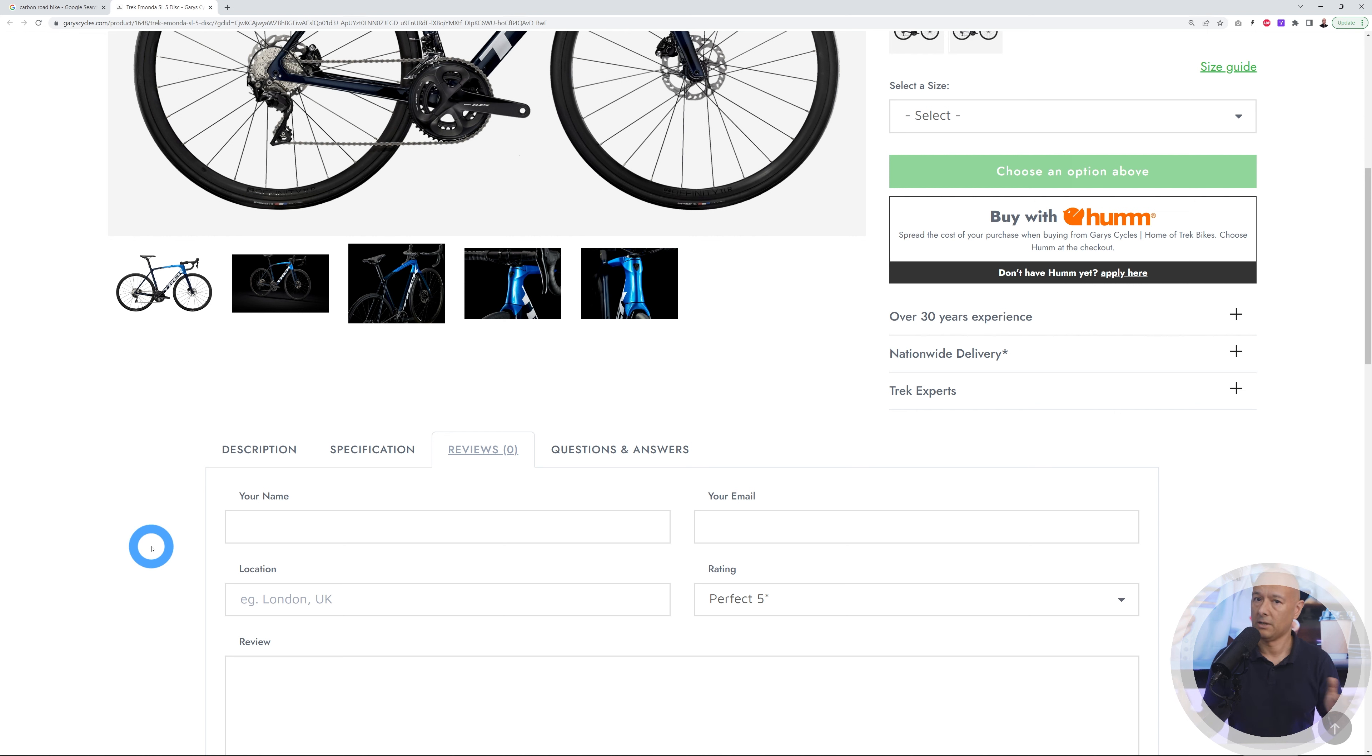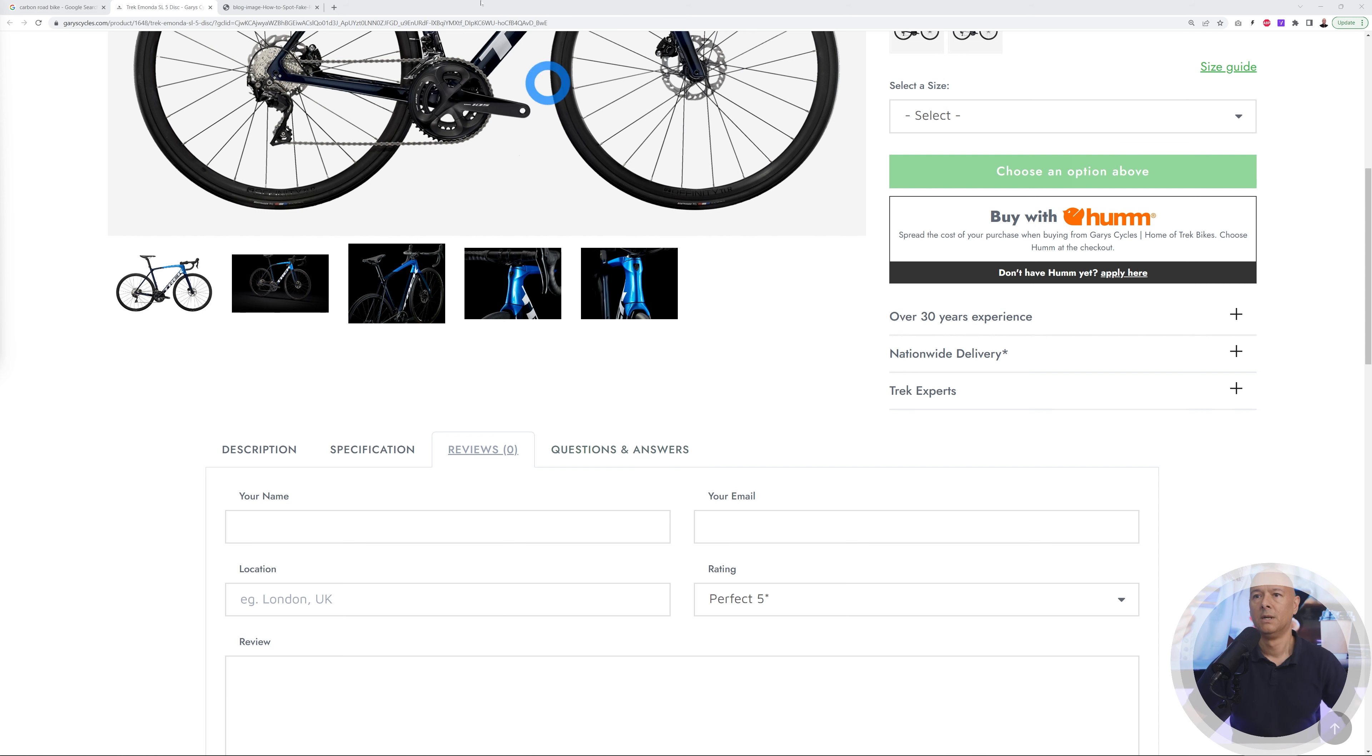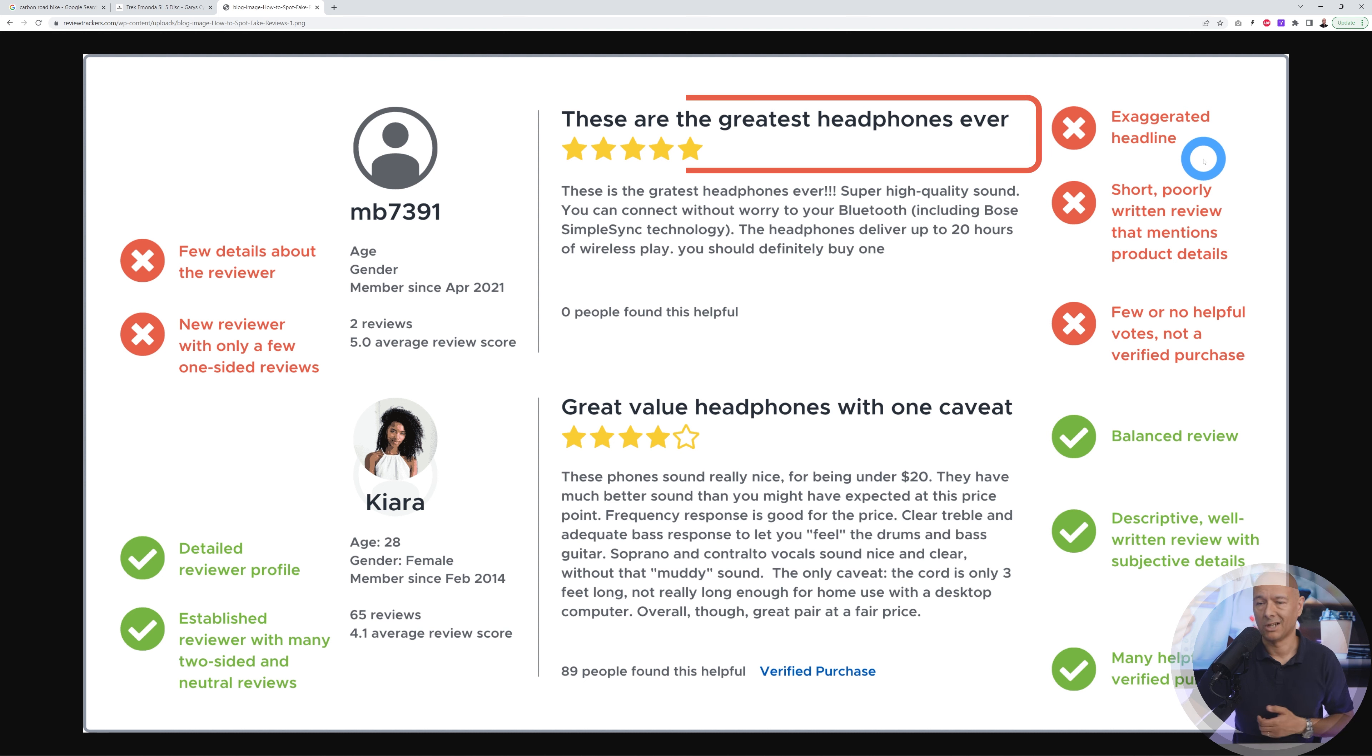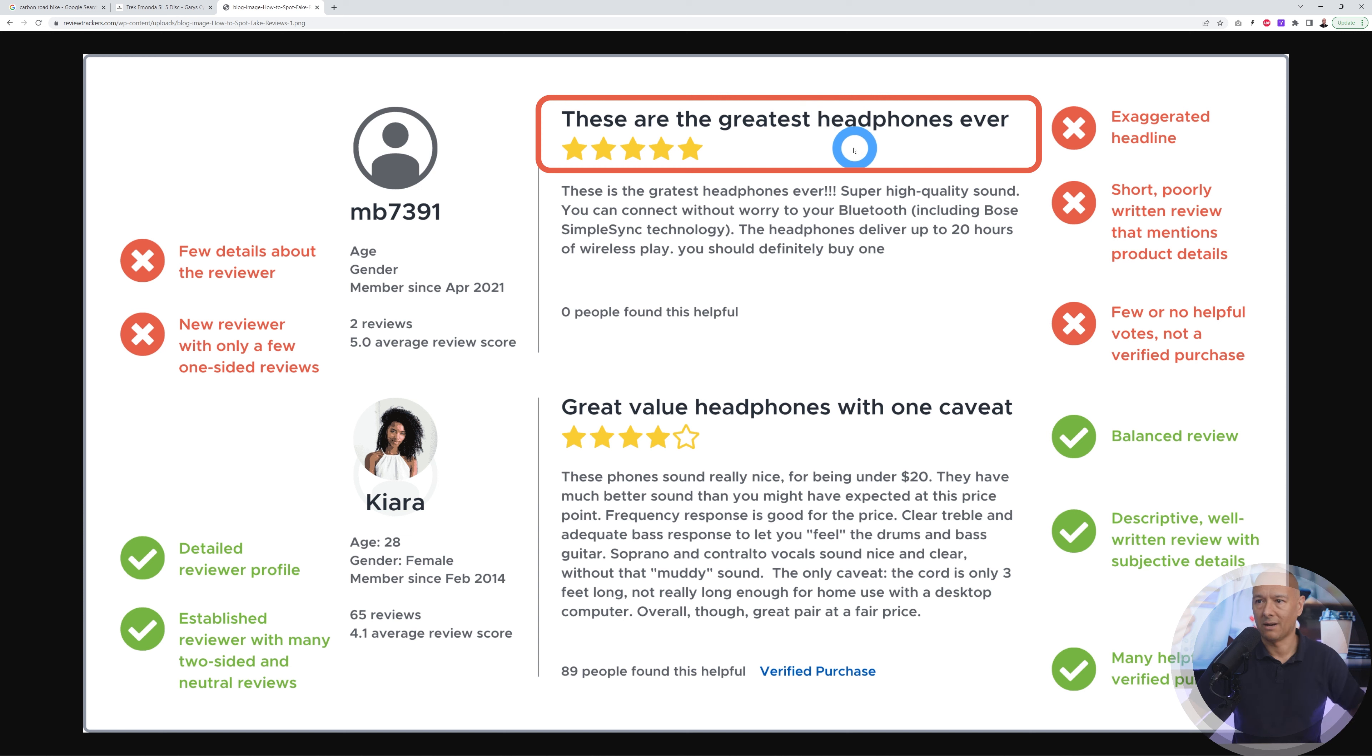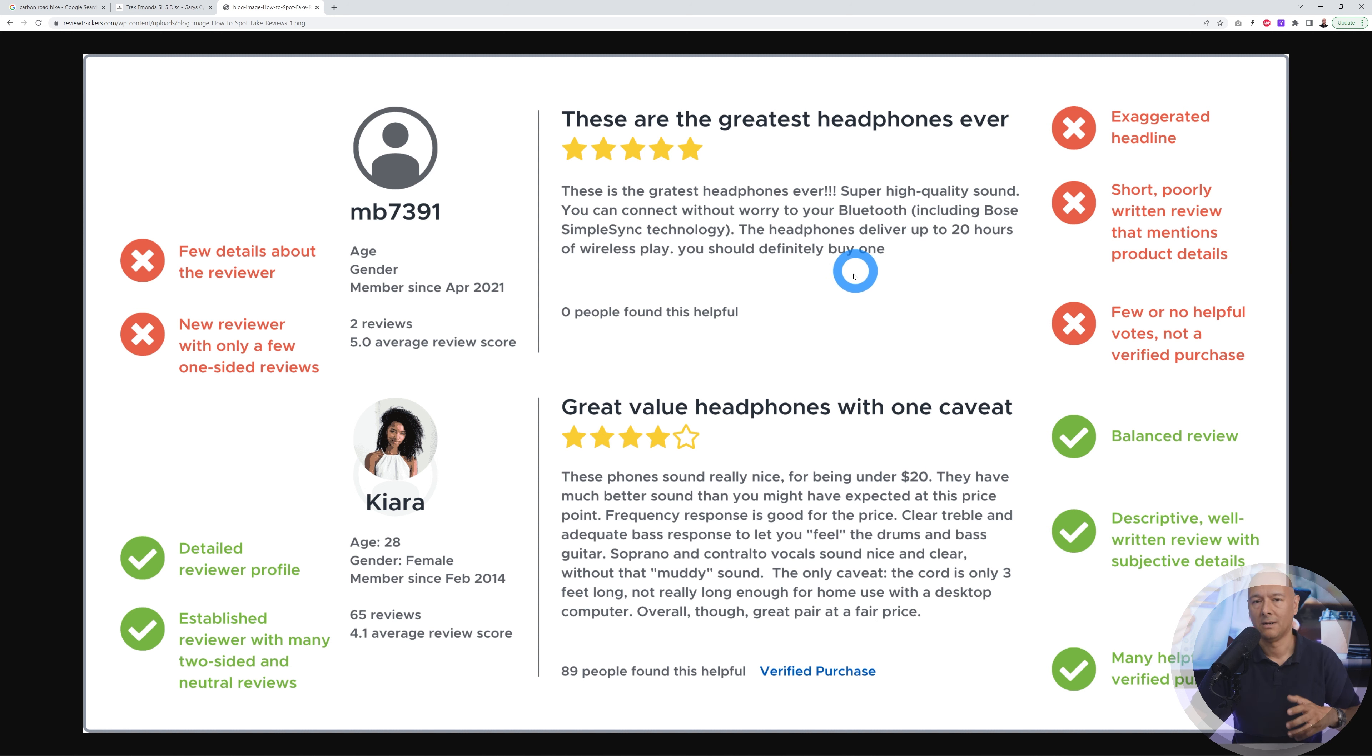When it comes to fake reviews, I don't have an example here to show you because I don't want anyone to get into trouble. But how can you spot a fake review? It's very easy. Usually they always have an over-exaggerated headline, like over the top - 'these are the greatest headphones ever,' something like this. Usually in the description it's a very short description and you can feel that they're slightly pushy, like 'you should definitely buy these.'